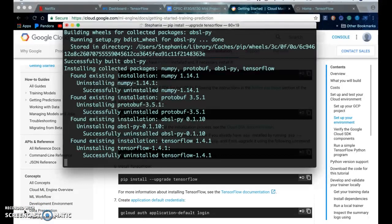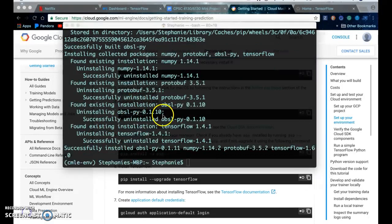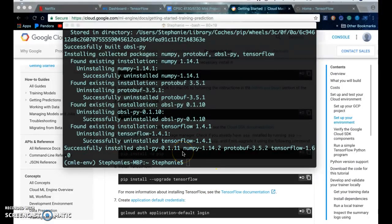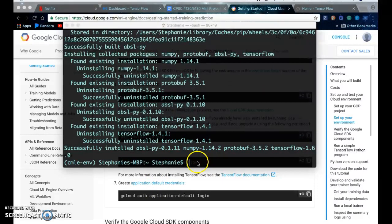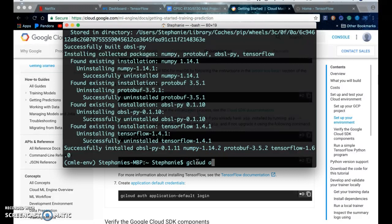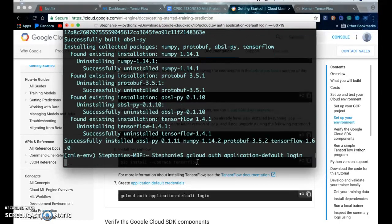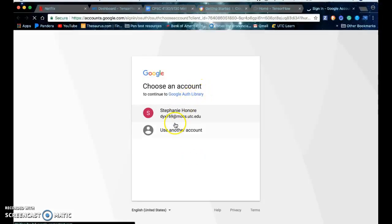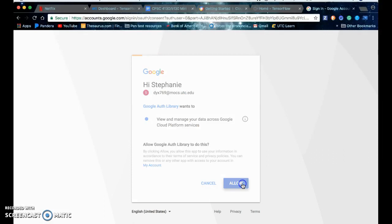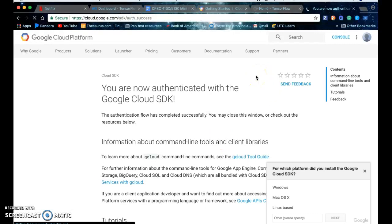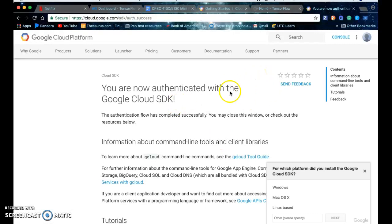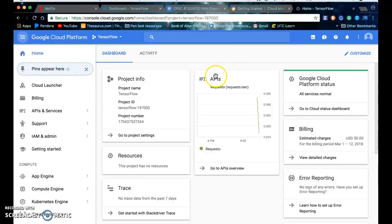I'm going to pause and come back. All right I'm back so I'm finished installing TensorFlow and then you create your application default credential so gcloud auth application default login. You pick your account you allow it access to your account and now you're authenticated with google cloud sdk then you can close your window.